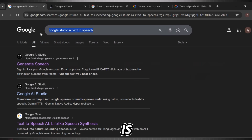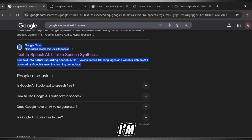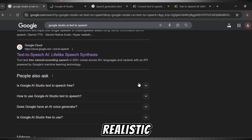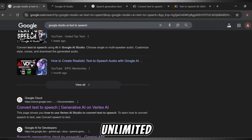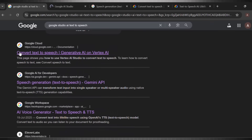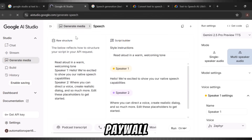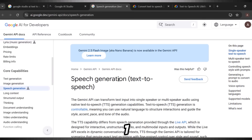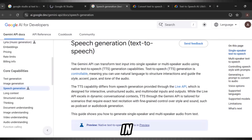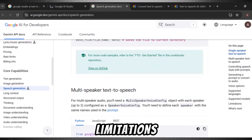This is the kind of tool that blows ElevenLabs out of the water. I'm talking about ultra-realistic voices, full emotions, with unlimited usage. Without the watermark, without the paywall. And the best part is that you can generate one hour-long script in a single take. No limitations at all.